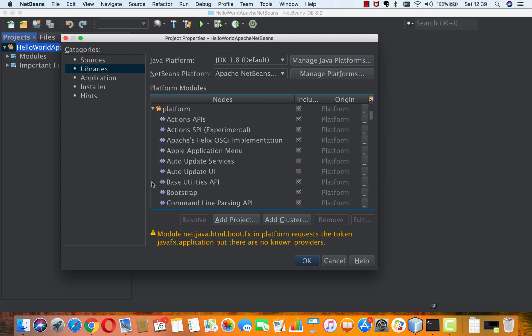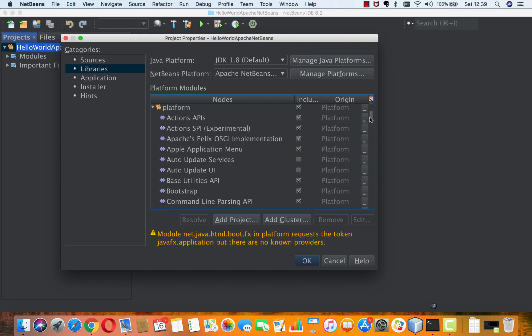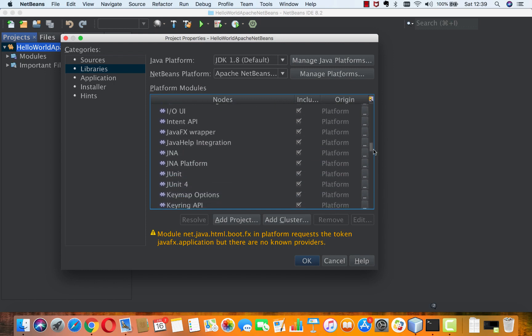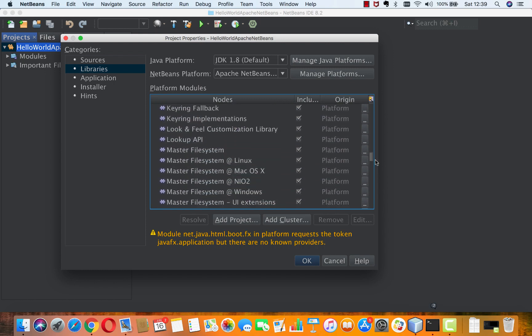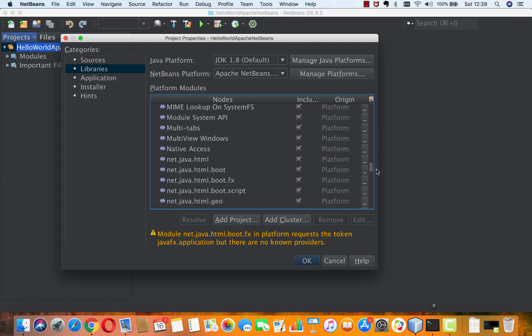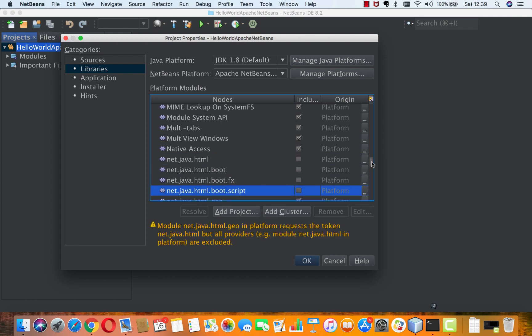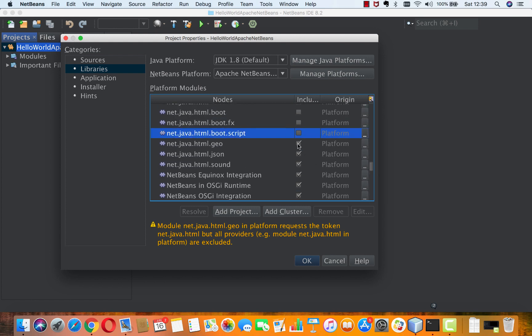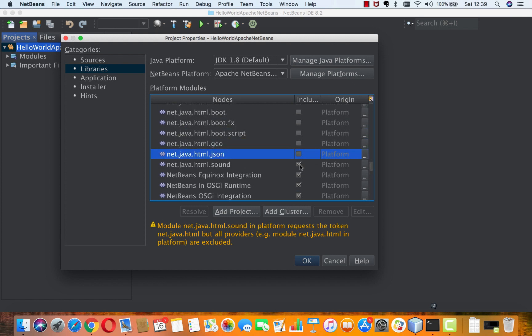If we want to fix that, we can just go in here and find Net JavaFX, which we're not going to need for probably most NetBeans platform projects. I'll disable all of these guys here. Let's do that.